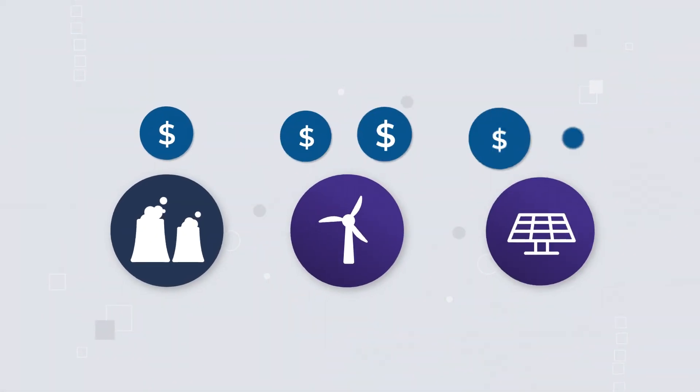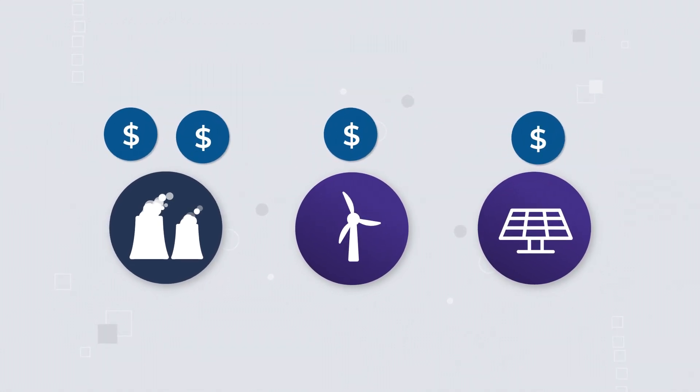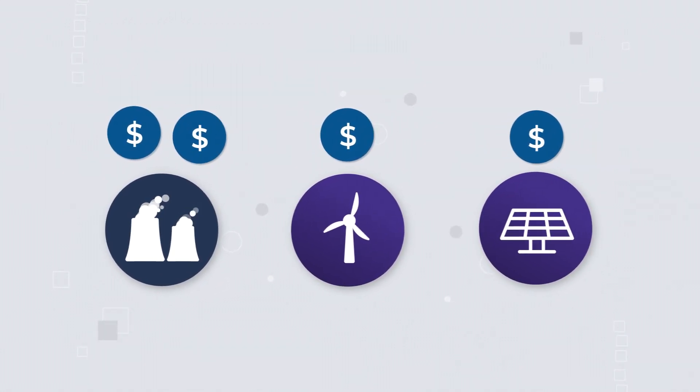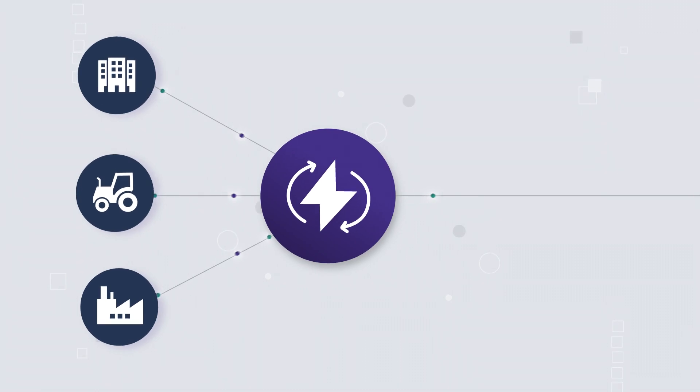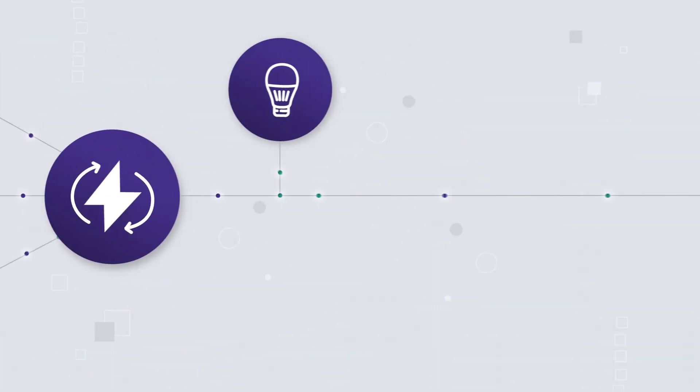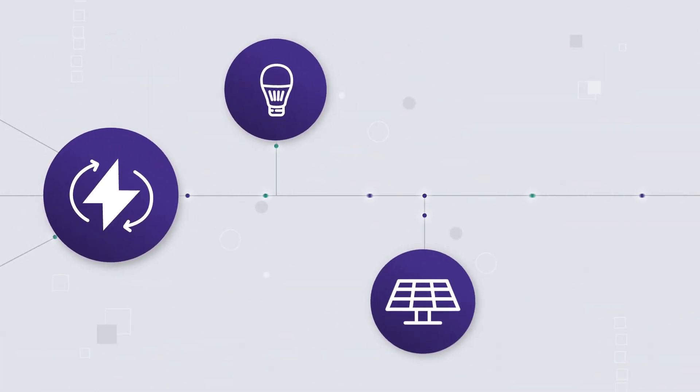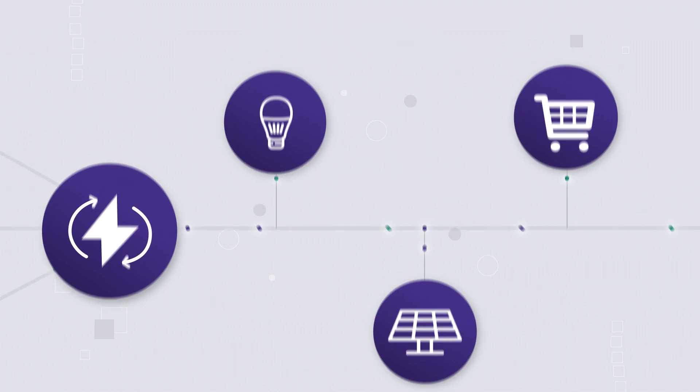Energy markets around the world are transforming at a rapid pace, with three key trends redefining the way Australian businesses use, produce and procure their energy.